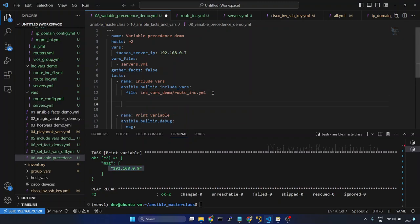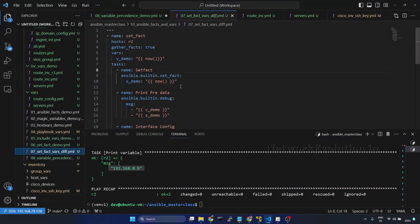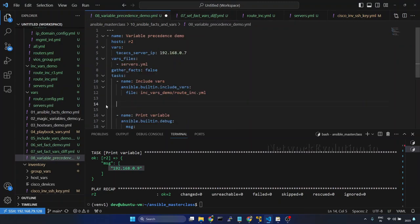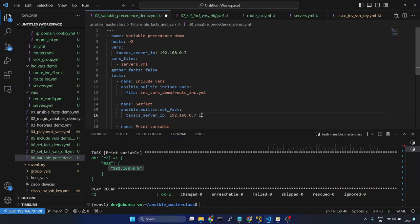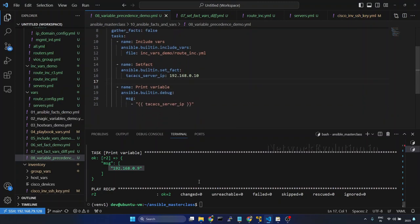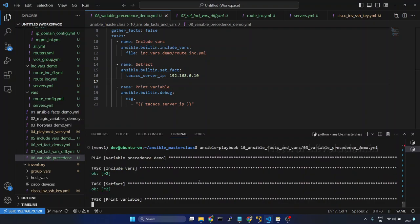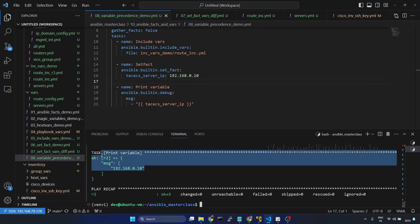Now we will use set_fact. I will copy this task and I will give 10 here. I will try running the playbook. 10 — so now the IP has changed to 10.